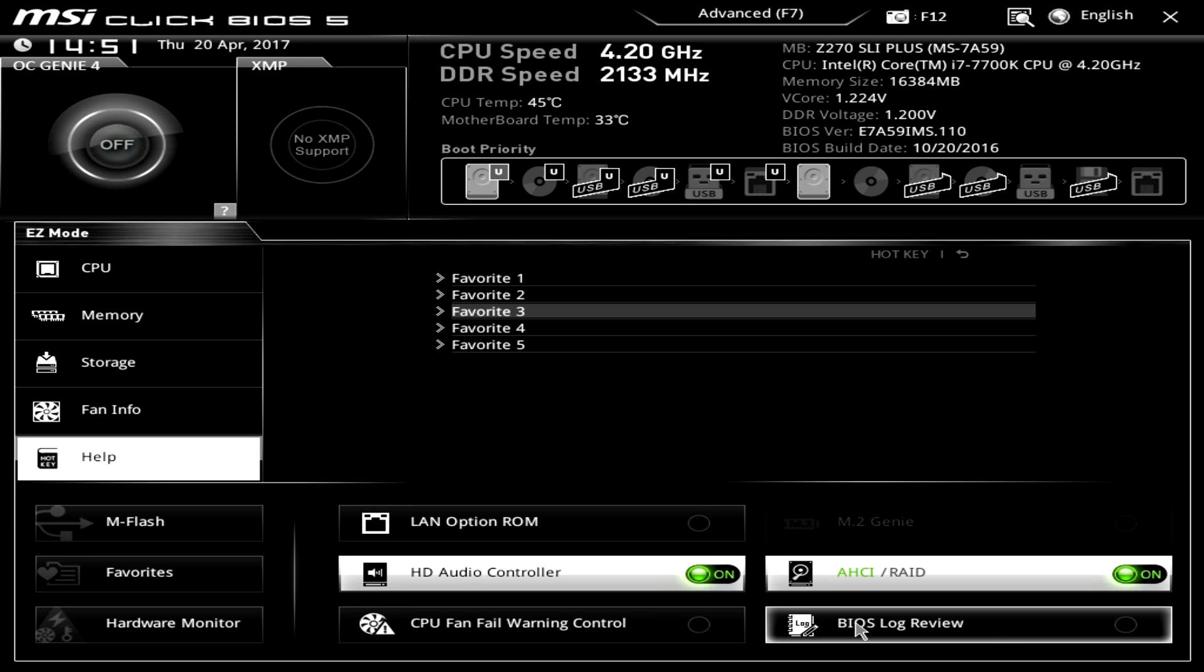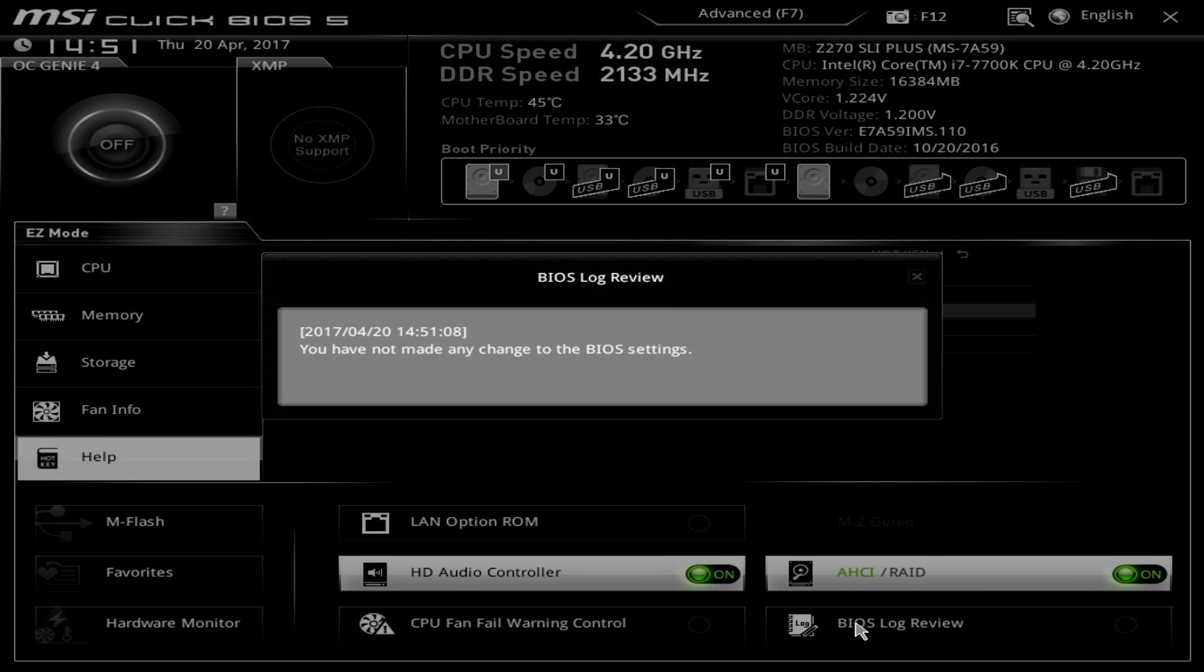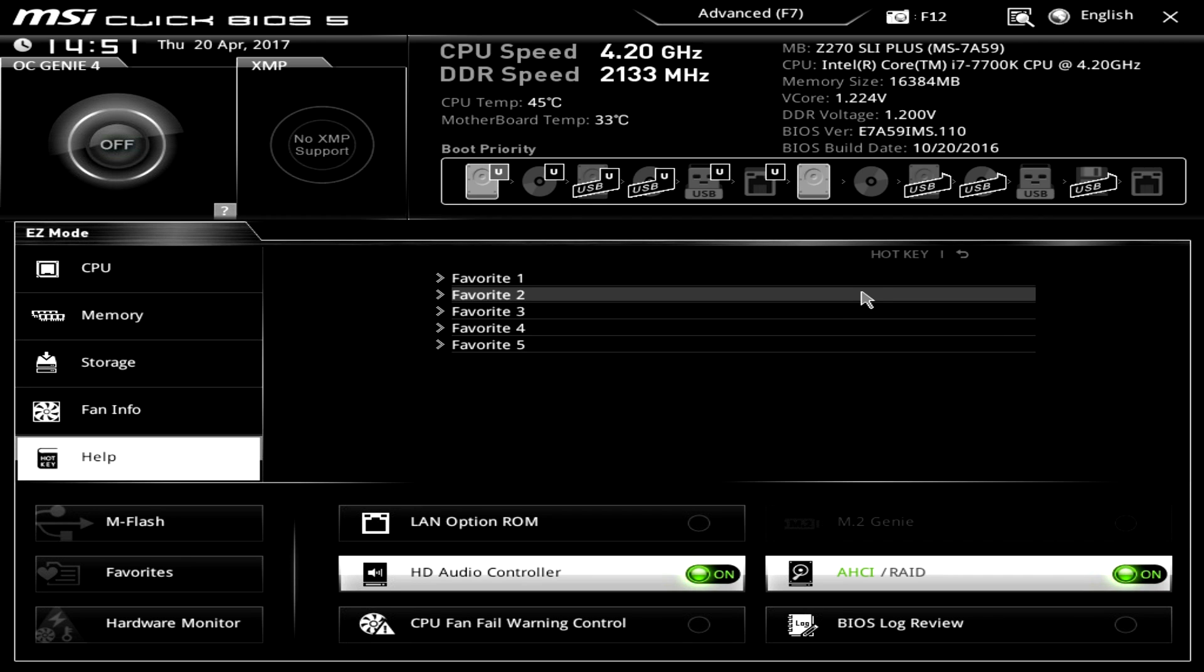And then BIOS log review. So if you make any changes in the BIOS they'll show up here. And I really like this because every time you overclock or you change a setting sometimes something messes up and it's just not right. Here you can see what you've changed and be like okay that's the change I made. I'm going to undo that change and I'm going to go back. So this makes it really easy to see all of that.